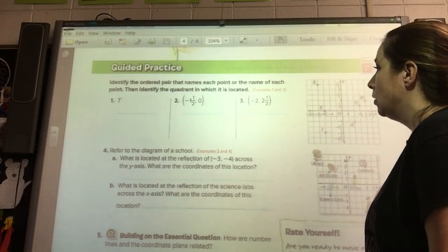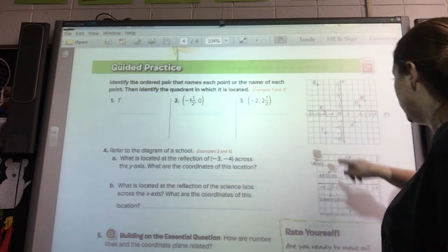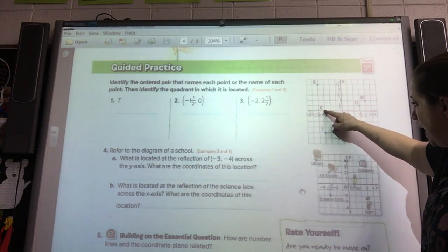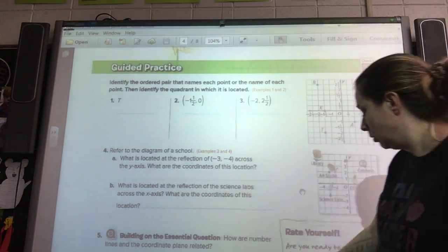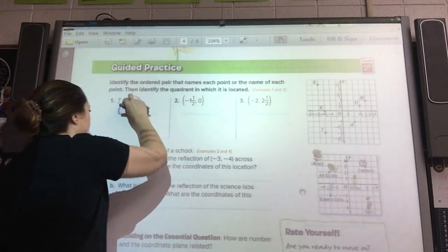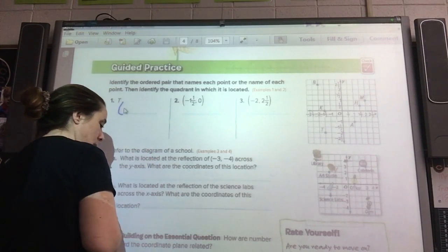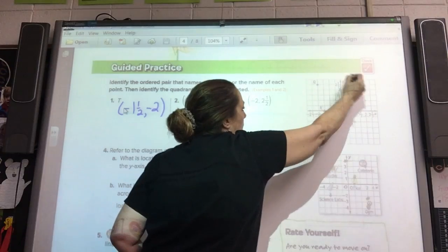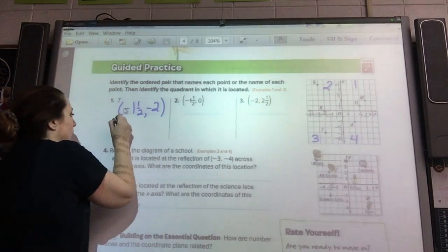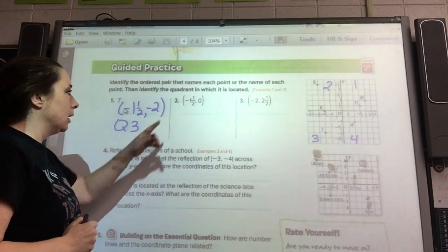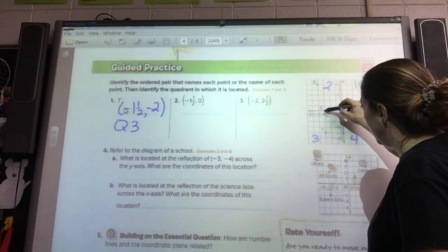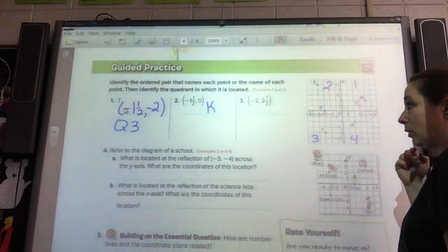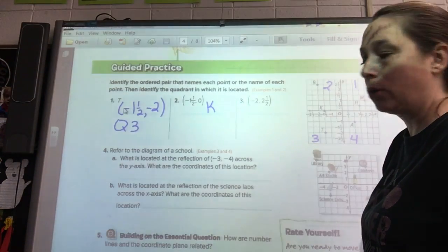Identify the ordered pair that names each point and the quadrant it's located in. We have T — to get there, we go negative one and a half and down to negative two. So (negative 1½, negative 2). And what quadrant is that in? Quadrant one, two, three, four — that lands in quadrant three. Negative one and a half and zero — find that, and zero means it doesn't go up or down. That is letter K. That's not in a specific quadrant because it's right on the axis.